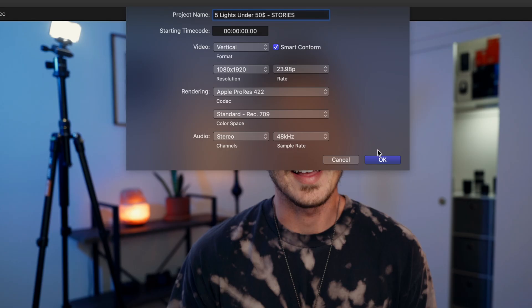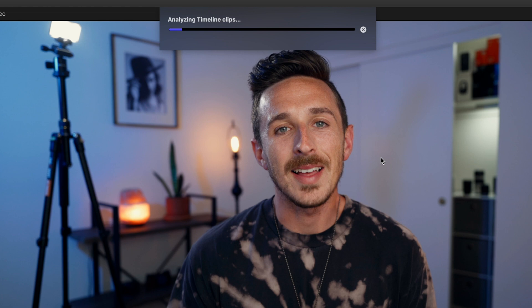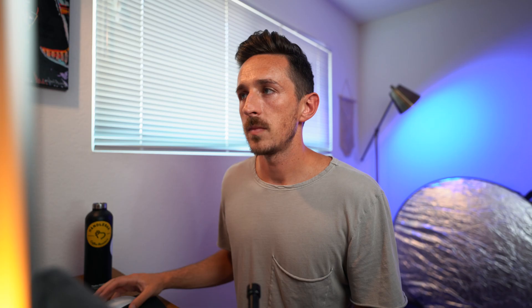The main thing we're going to hit is the Smart Conform button. What that does is Final Cut will do its best job to conform all of your clips in such a way that they fit best into the new framing. We're going to hit OK, and now you'll see Final Cut analyzing the timeline clips — it's taking each individual one and aligning it as best it can to make sense for that vertical format. It may take a little or a lot of time depending on the length of your project; this one is almost 12 minutes, so it's taking quite a bit of time.